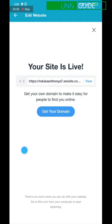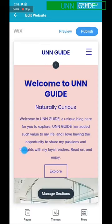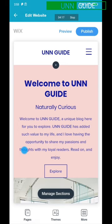Once your website is published, do not click on 'Get Your Domain.' Click the X icon at the top to close that section, then go back to the front page where you came from by clicking the back button.